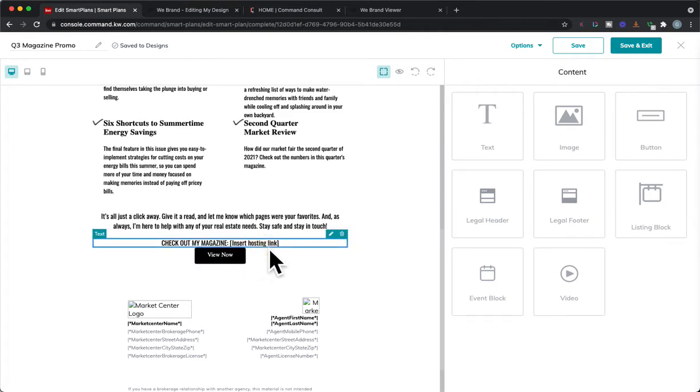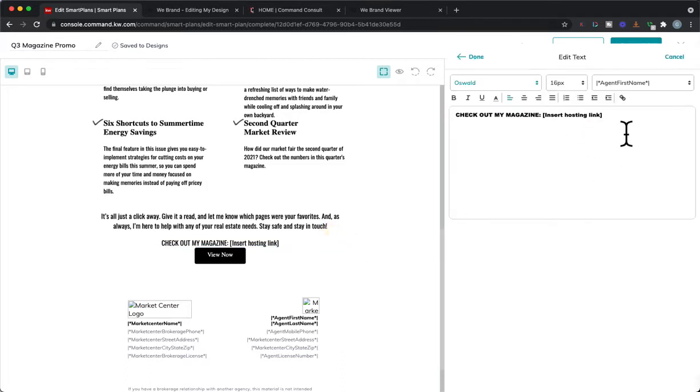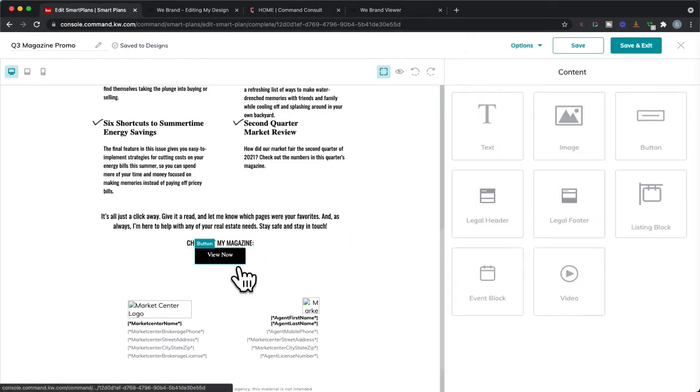Now we're going to check out my magazine. I just have this little reminder here to remind you to do the hosting link below so we can just delete that. We'll hit done and then finally we need to put that link in the magazine.